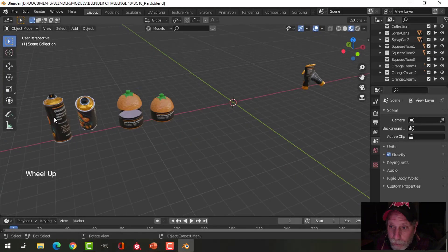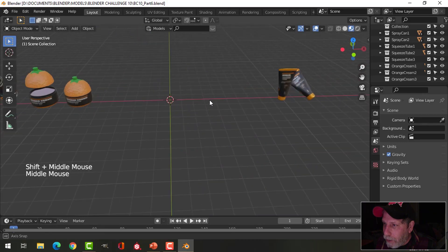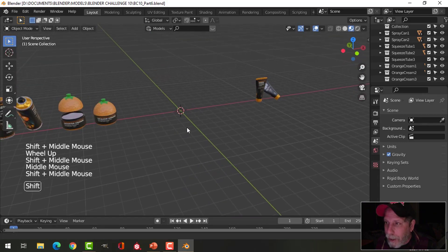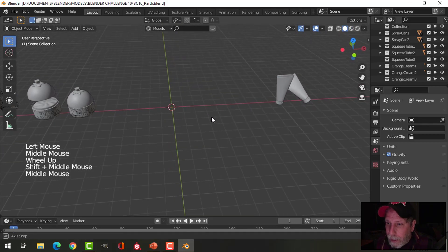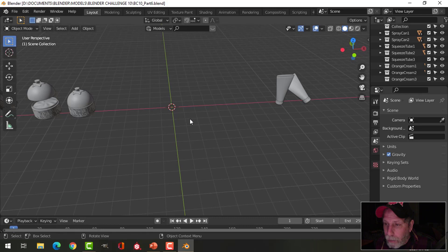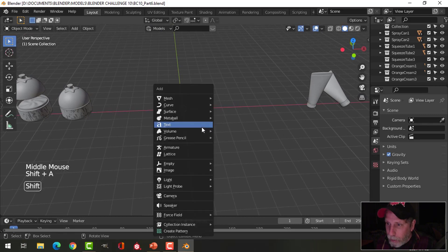I'm going to continue modeling this product line for the Blender Challenge 10 supermarket product. I've got a spray can, an orange cream, and an orange gel. I'm going to create a pack of gum with the same sort of packaging idea. I'll do the modeling in this video — the blister packaging, the gum, the foil part under the blister packaging, and then the box. In the next video we'll do the texturing.